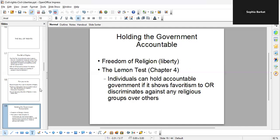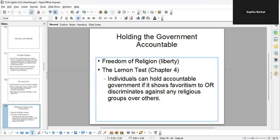Holding the government accountable. If you consider the freedom of religion — religion is considered a personal thing, and the state should really not have any role. It should not tell you which religion to follow. There are actually tests to make sure that society is functioning the way it should, to make sure the government is not involved in things that are a breach of the Bill of Rights. There's such a thing as the Lemon Test, which Chapter 4 goes over. Individuals can hold the government accountable if it shows favoritism to or discriminates against any religious group over others.